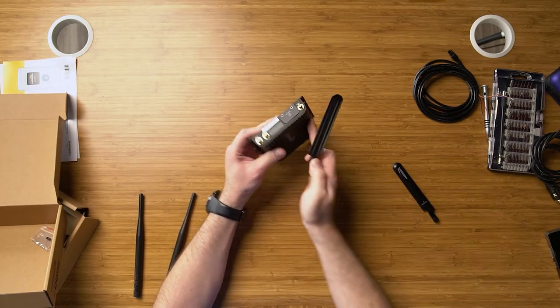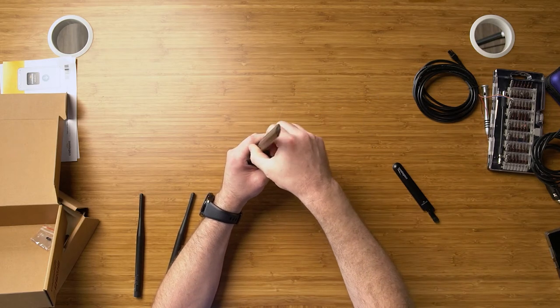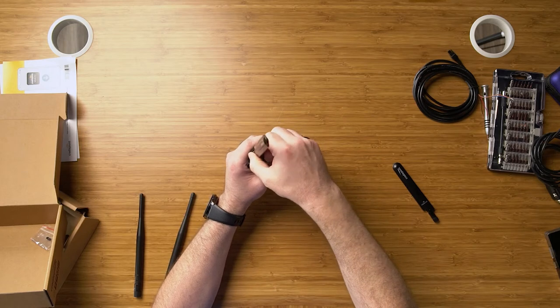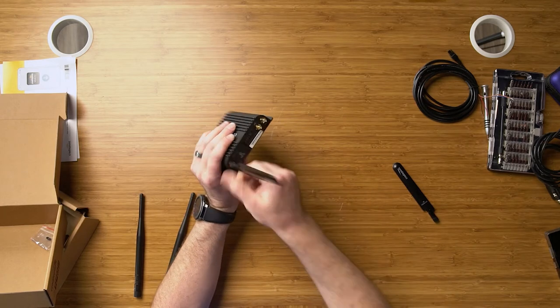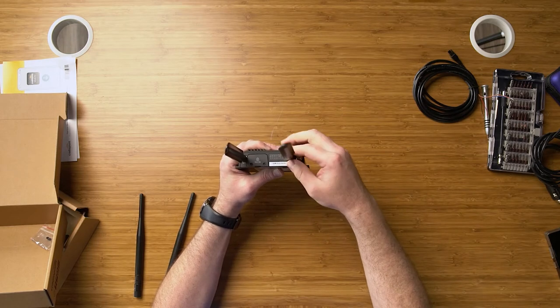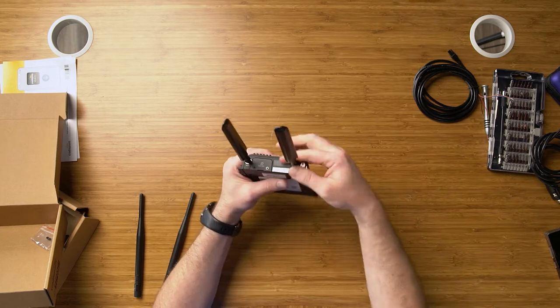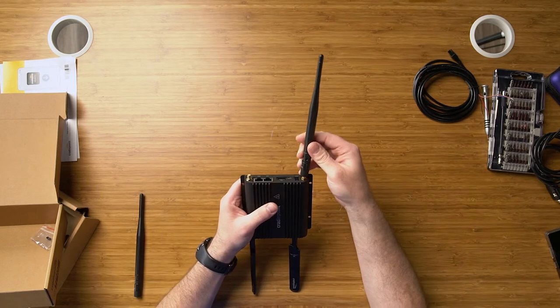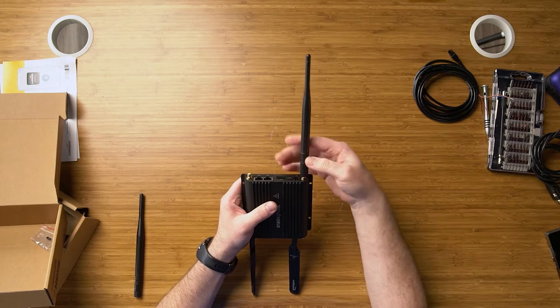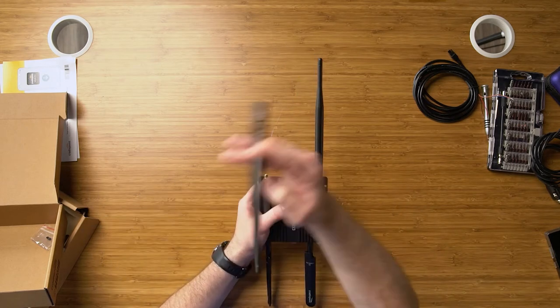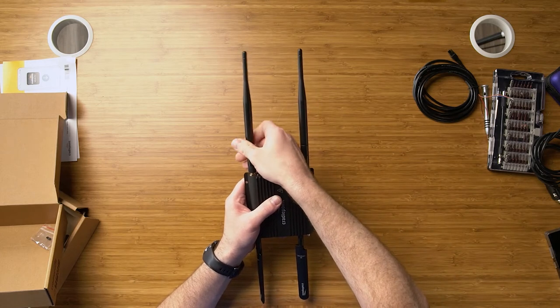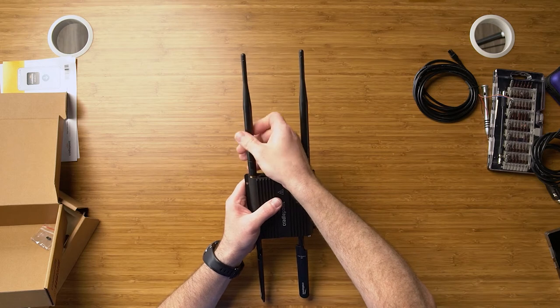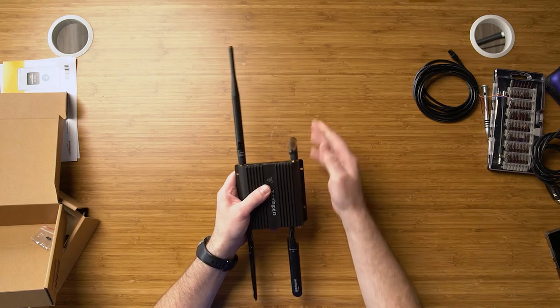Go to the LTE side, we'll put one on the main and we're just installing these finger tight so we don't cause any damage, and one on the auxiliary. We'll flip it over and we'll attach the Wi-Fi antennas. There are also external antennas that you can utilize for these, which we'll go over in another video.